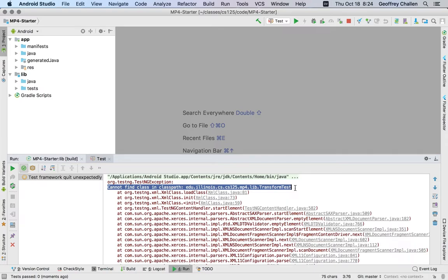The reason this is happening is that the class is not compiling, and so when the class doesn't compile, it doesn't get moved into the right location where the test suite can find it. But this error is confusing.